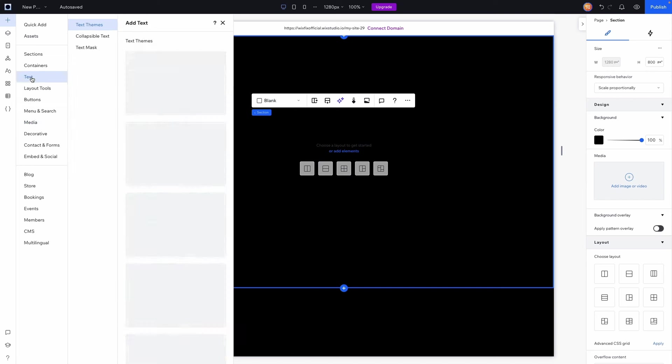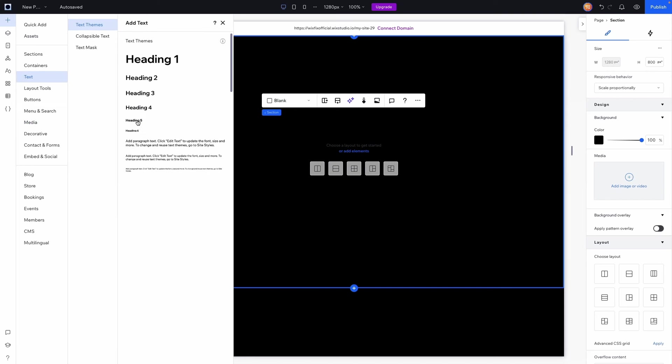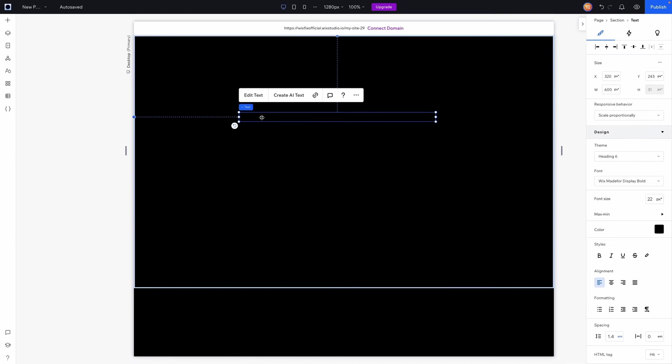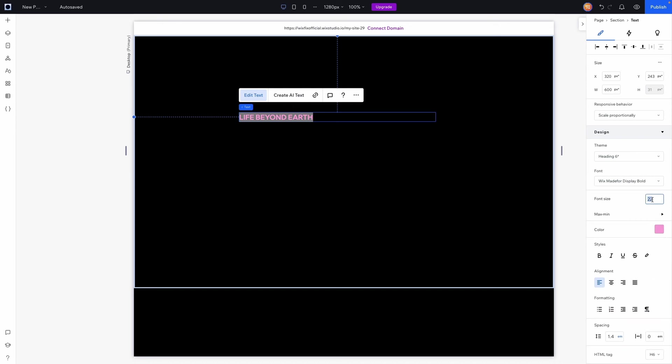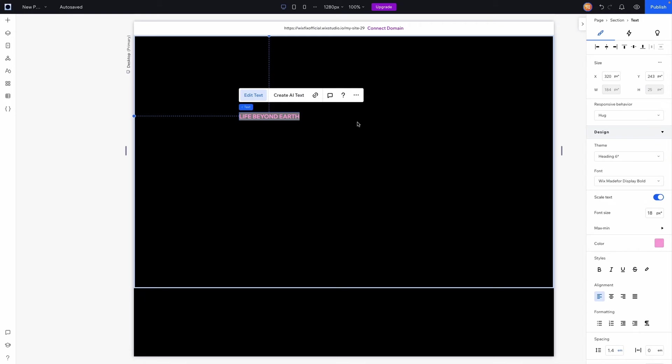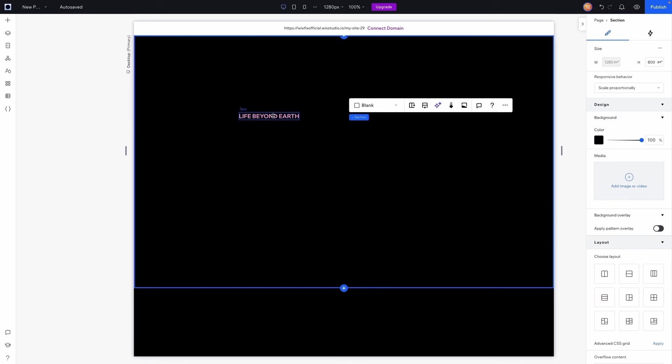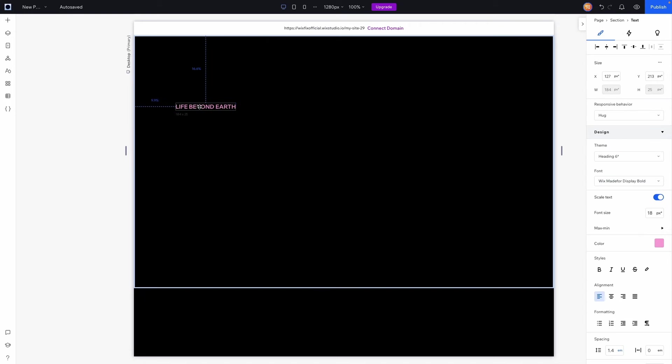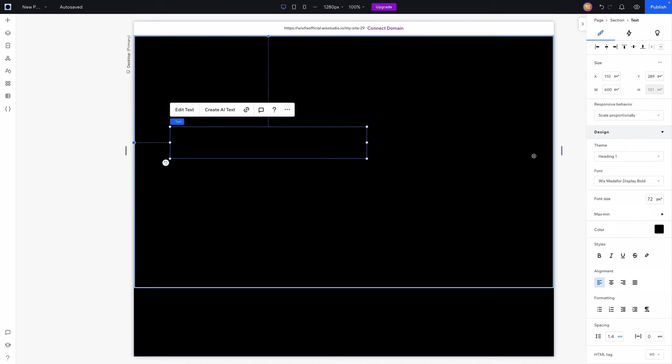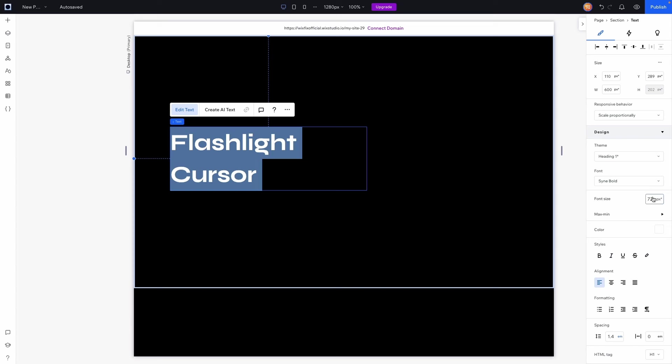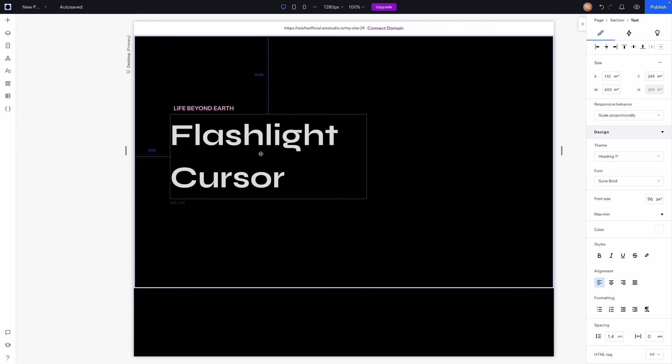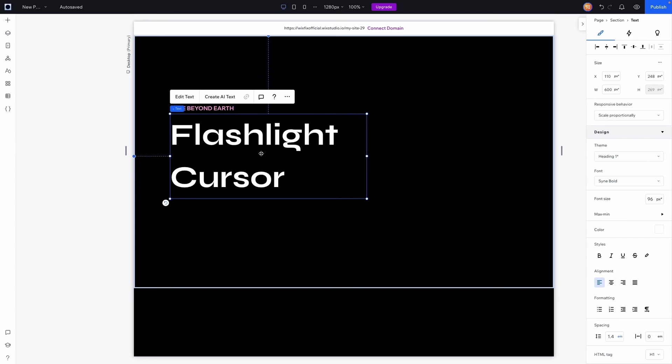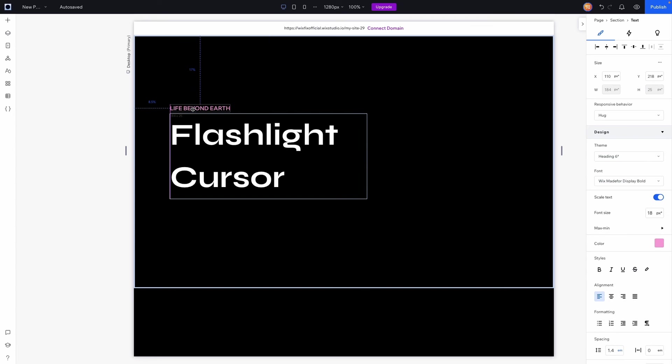Over here on the left hand side I just want to add some text elements. I'm going to grab a heading 6, I'm going to change the text and we'll change it to a nice light pink and we'll also make it a little bit smaller. Lastly, we'll set the responsive behavior to hug and we'll move it over here to the left. Next, let's grab a heading 1. We're going to want this font to be Syne Bold because I think it looks pretty clean. We'll also make it a white color so we can actually read it, and for this one we'll just call this one Flashlight Cursor, something like that. Let's make it a little bit bigger, let's try like 96. I think that looks pretty good and we'll move this right underneath our other text here.